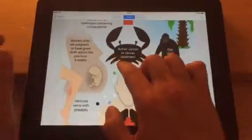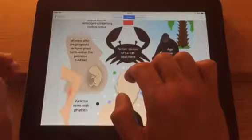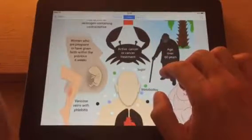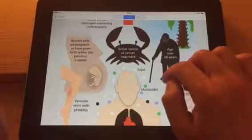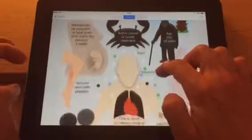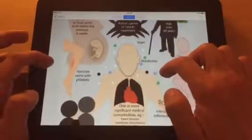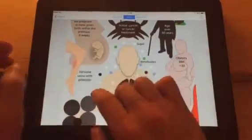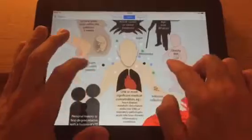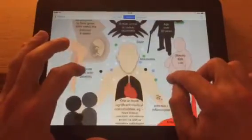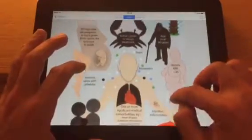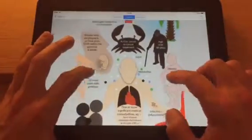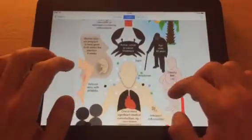Women who are pregnant have an increased risk of developing a blood clot, or if they've given birth within the previous six weeks. Varicose veins with phlebitis is a risk factor, as are certain metabolic conditions.